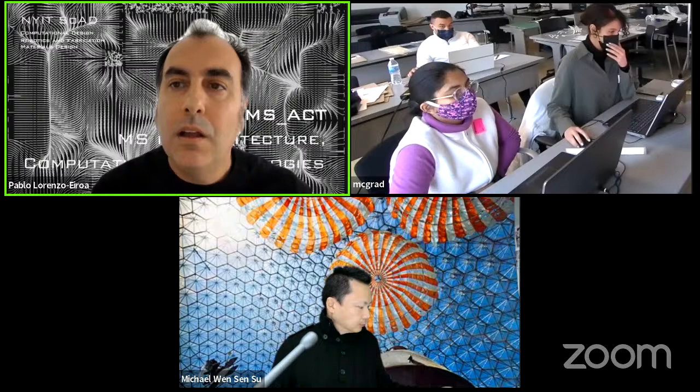Today we're going to have our inaugural lecture given by Professor Michael Wensen Su. The lecture series combines issues discussed last semester and this semester around the problem of information architecture, related to artificial intelligence and robotic fabrication.